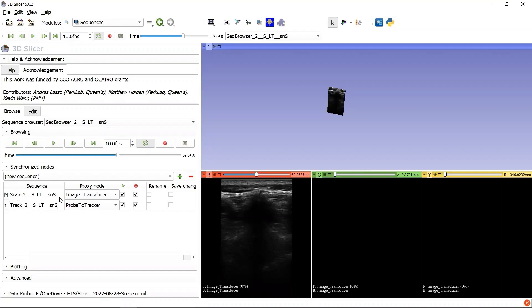Each of the two Sequence nodes has its corresponding proxy node for the step-by-step sequence visualization, the ImageReconstructor proxy node and the ProbeTracker proxy node.